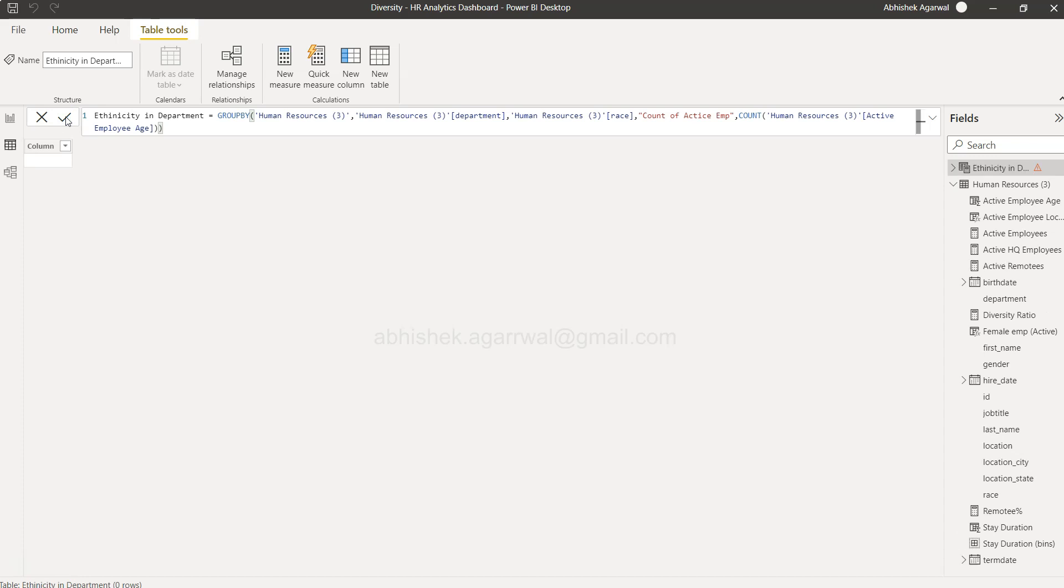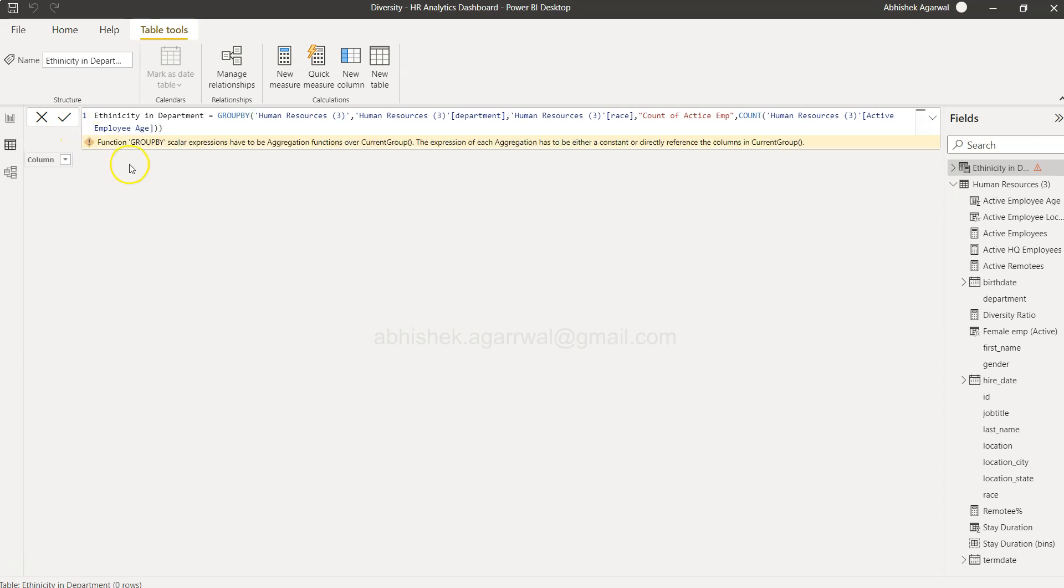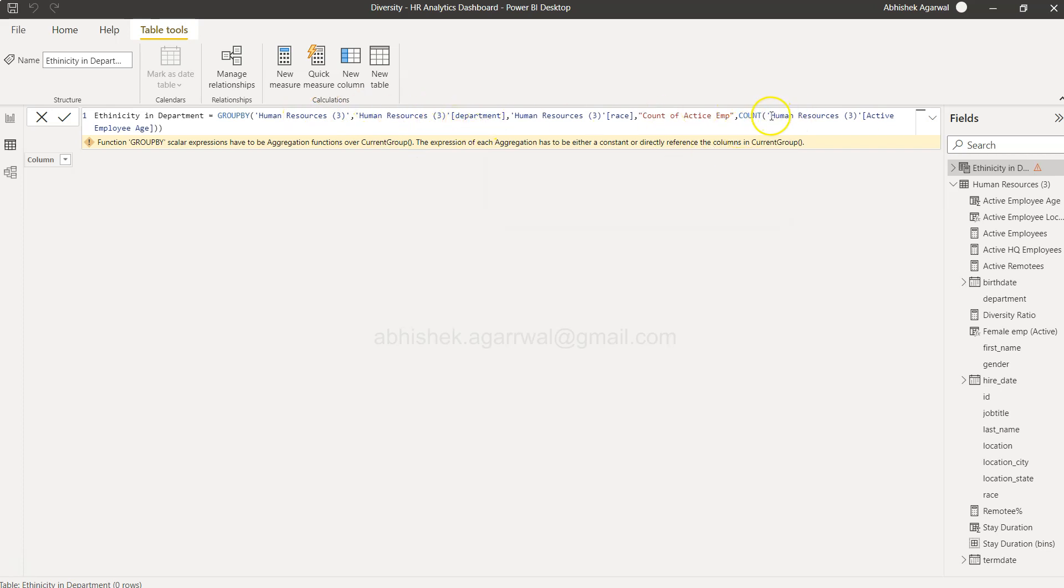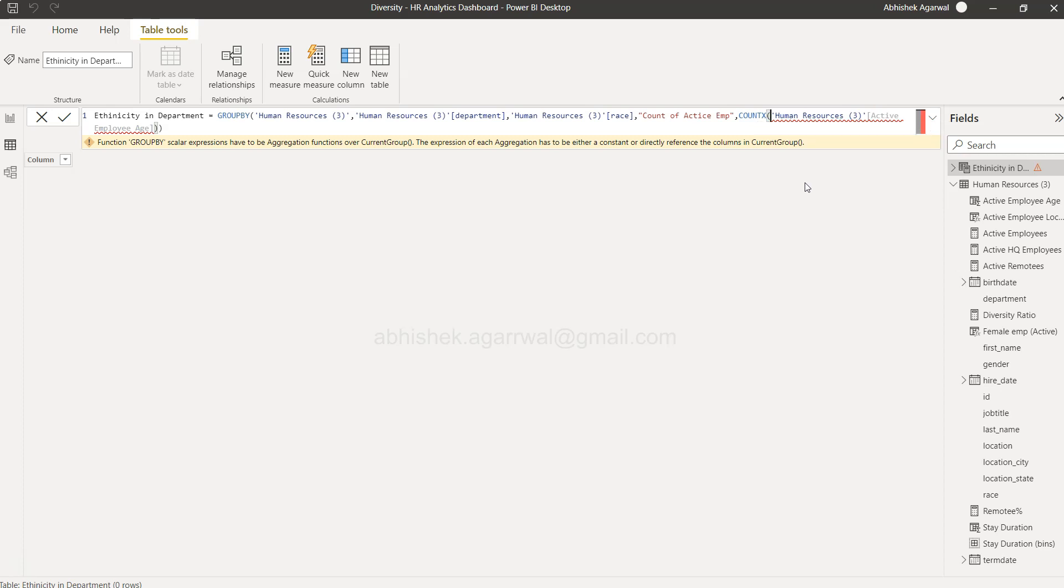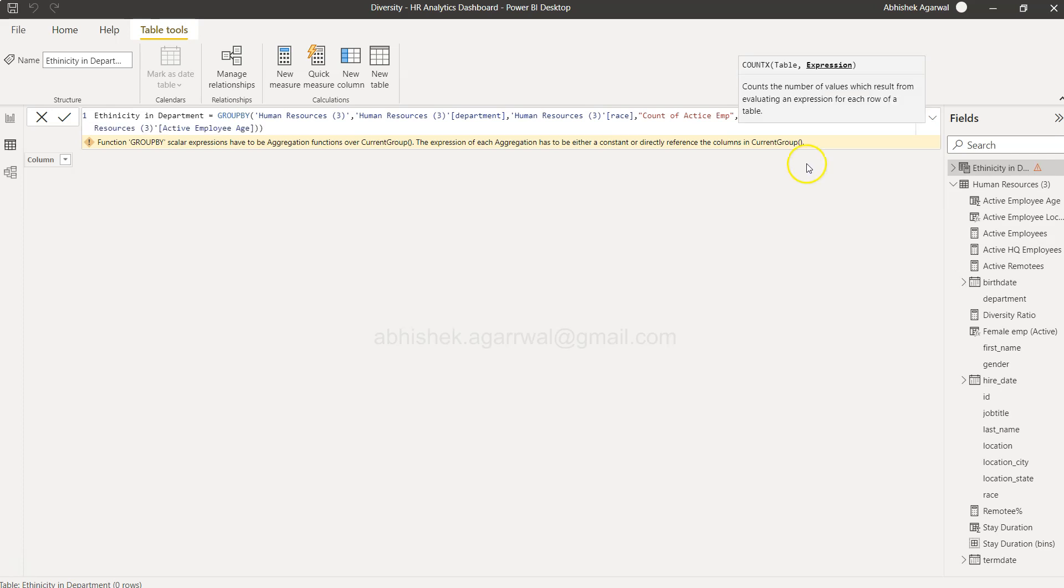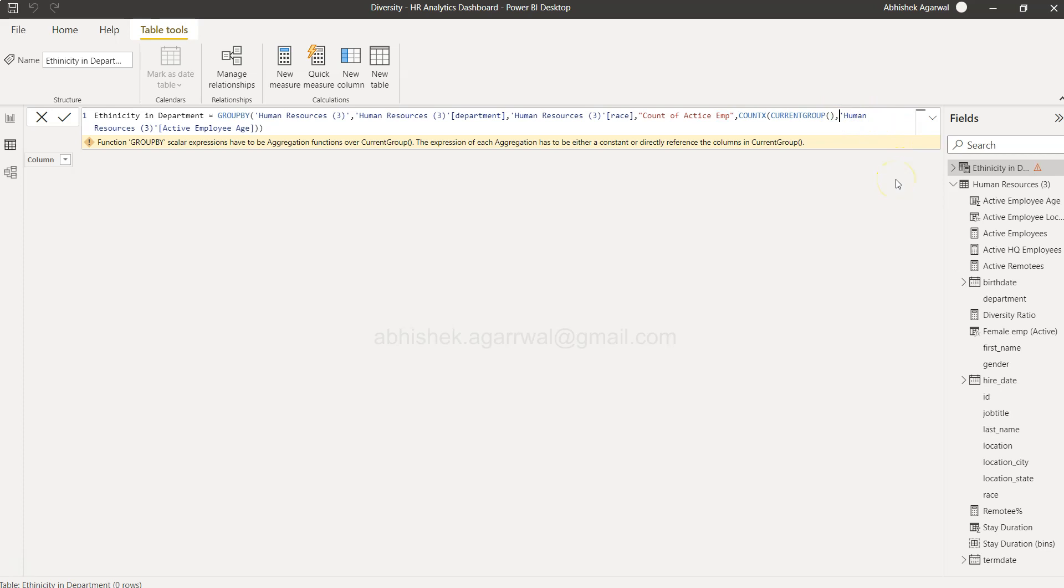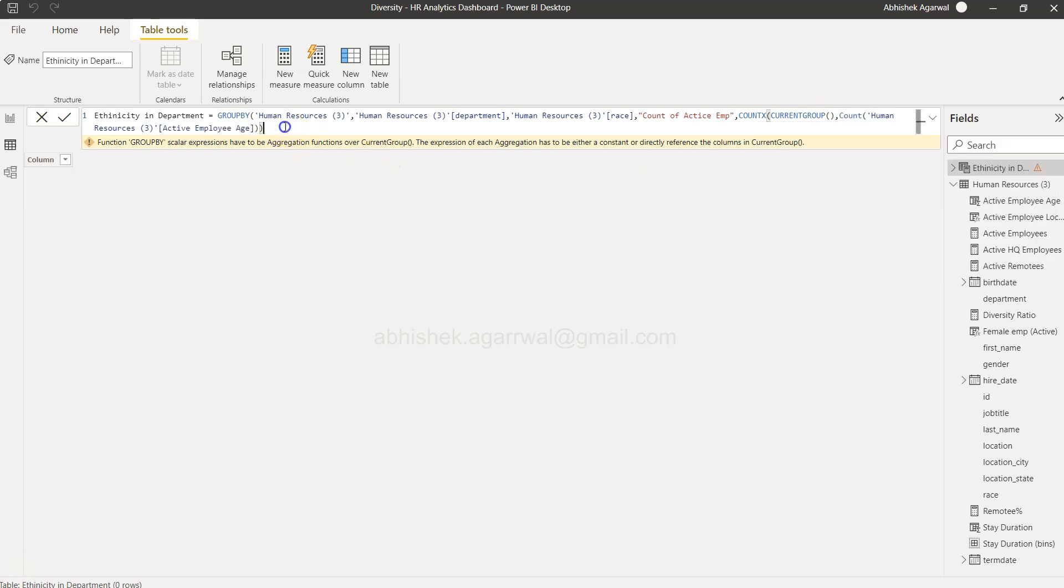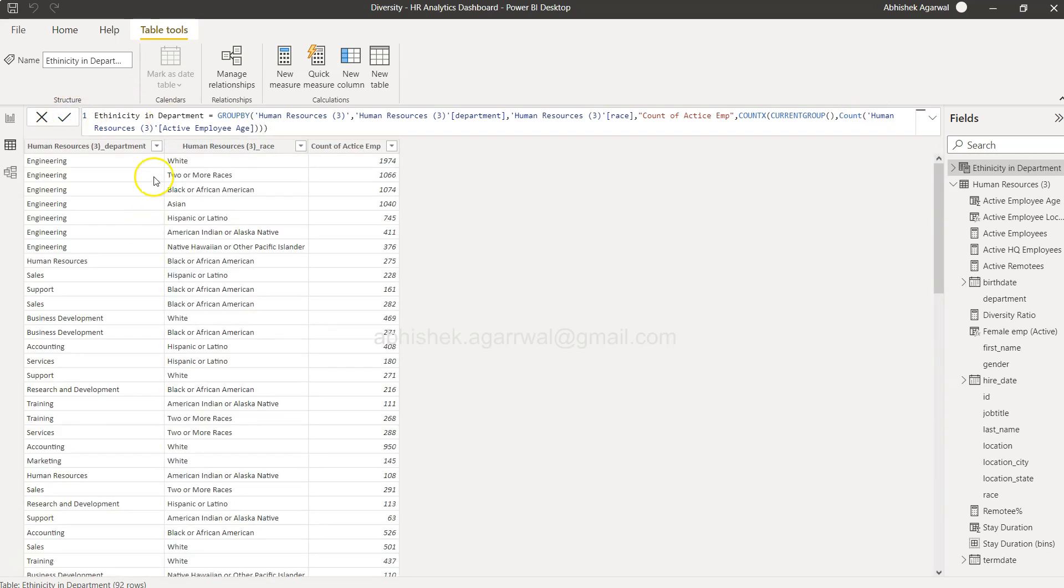What is the error? That function group by scalar expression has to be aggregation function over current group. So whatever that current group is, our expression needs to have information of this. To do that the way we will utilize is the functions like COUNTX, SUMX, AVERAGEX. We will first use this default current group to give the information that we want to utilize this current group for this calculation. Then we will use the count and close one more parenthesis because we added the count function. Now if I click OK you will see that your table is created.